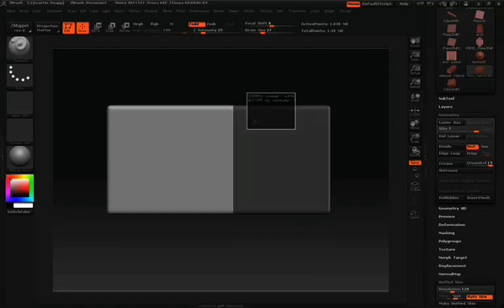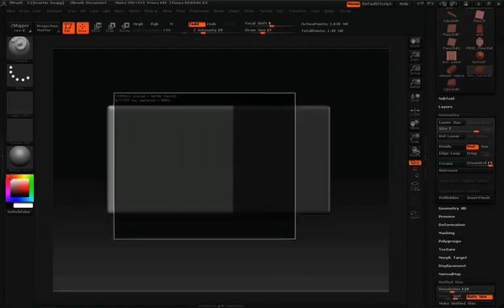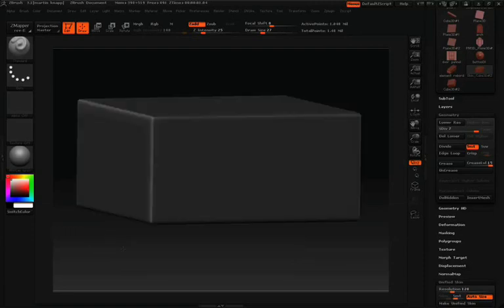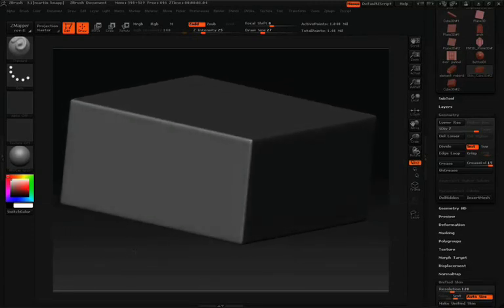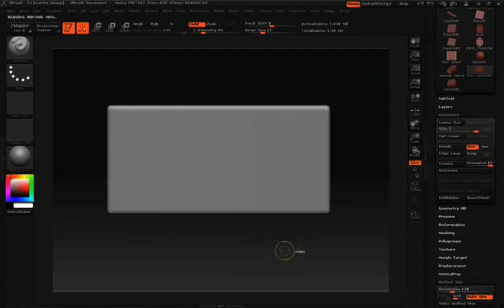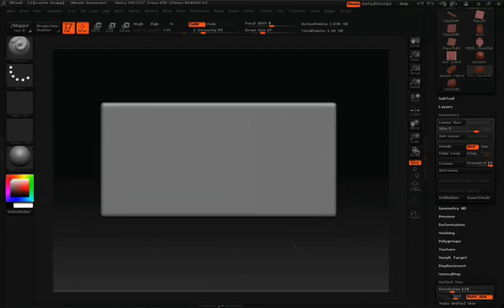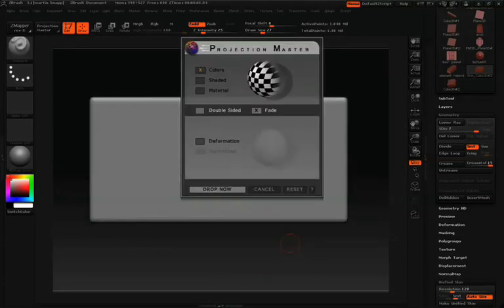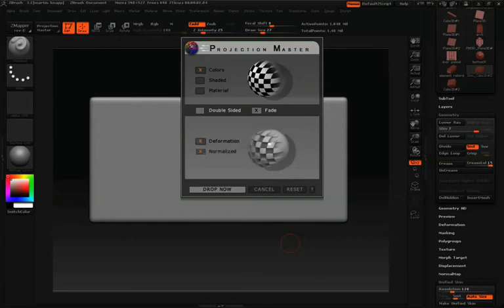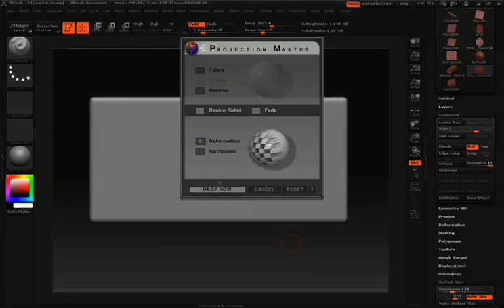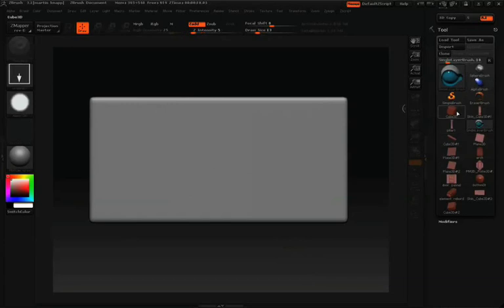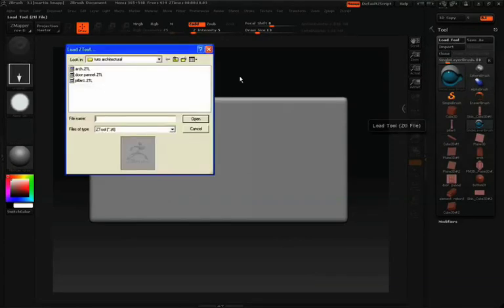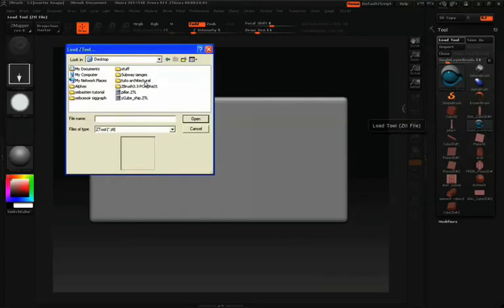Now we'll mask off the sides because in a moment we're going to jump into Projection Master and build some bricks, but we only want to do that on the front and the back, which is why we isolate the sides with the mask. Once you have those isolated, let's jump into Projection Master by hitting G. We will turn deformations on, turn color off, turn fade off, and make sure that we have normalized turned off and double-sided turned on. So deformations and double-sided, then we'll drop that down.